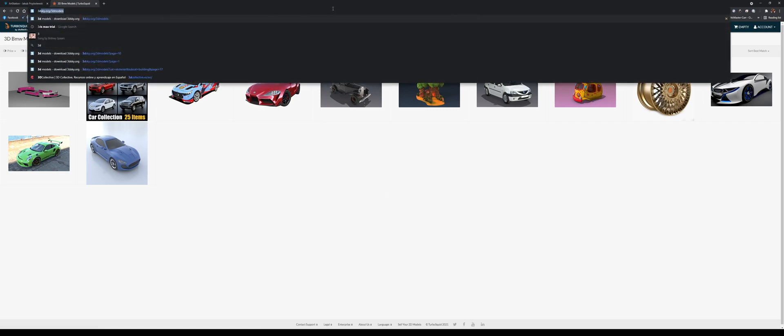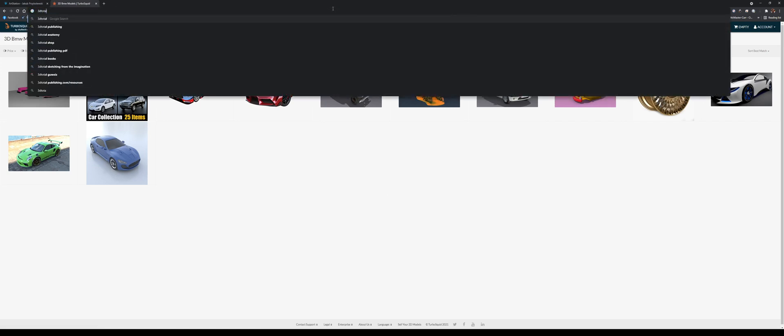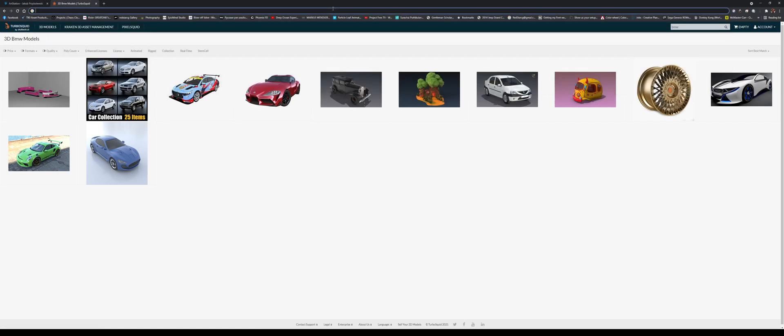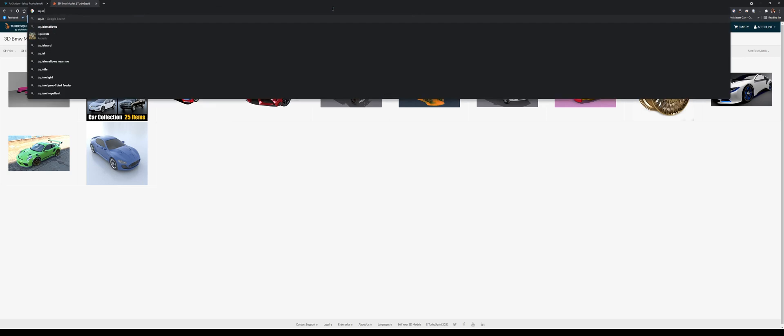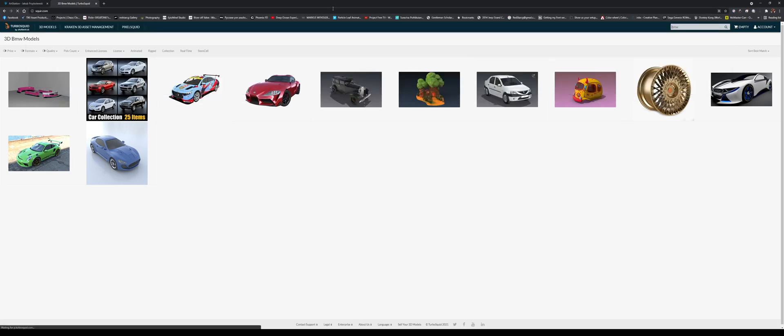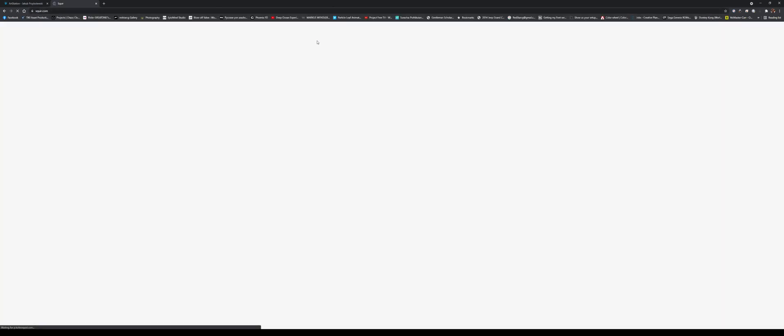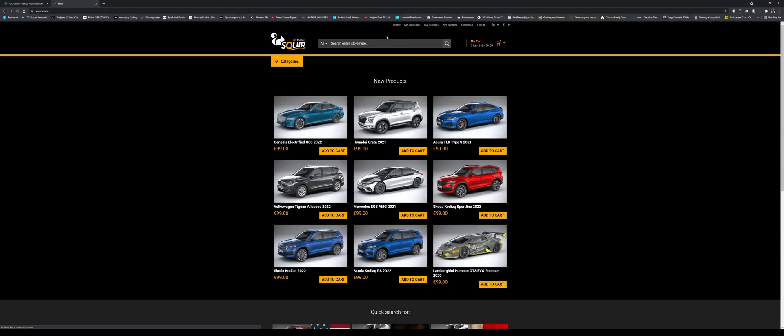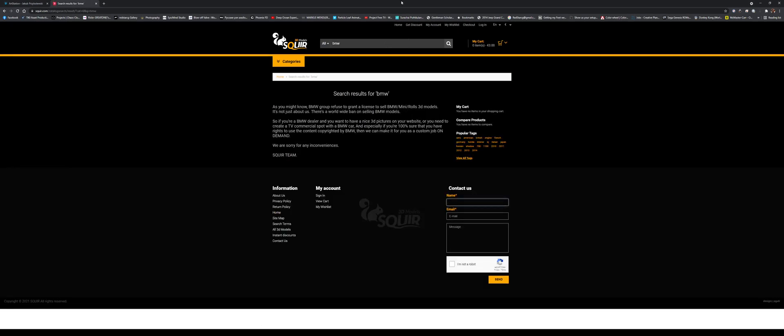So it's starting to get a little harder to find some cars. I believe if you go to cgtrader.com, this is another website. They used to have BMWs, but they have removed this because BMW refuses to grant a license.